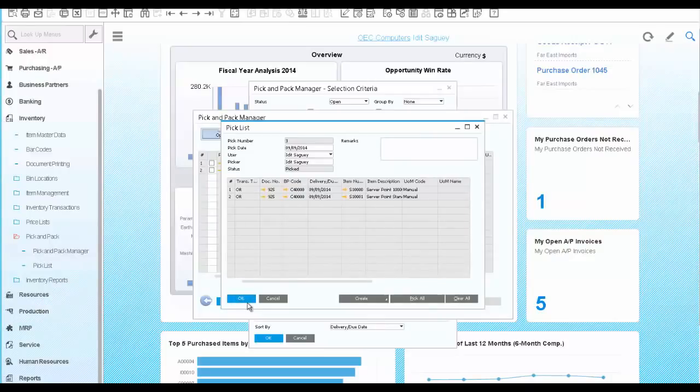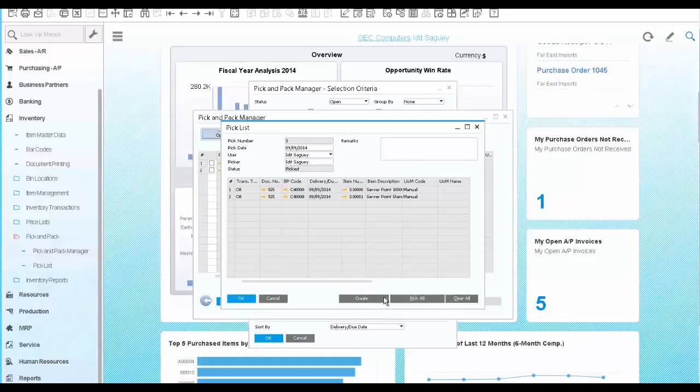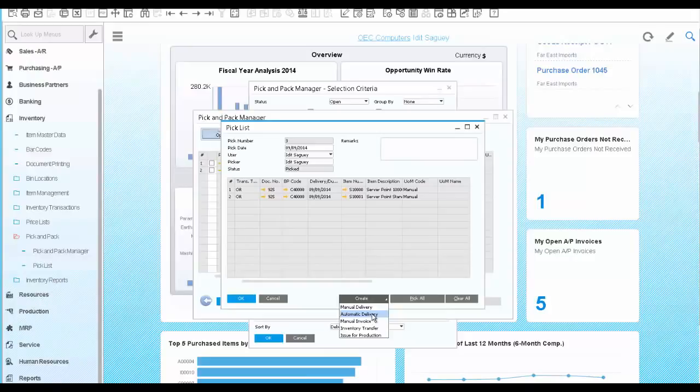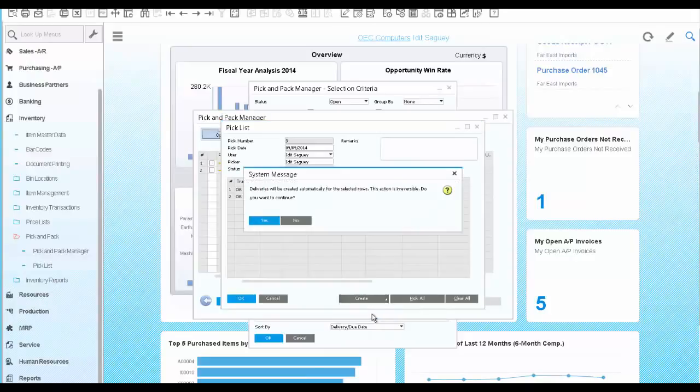The final step on the pick and pack is to ship the items via delivery document. We choose to create an automatic delivery. This option means that the delivery will be created without user intervention.